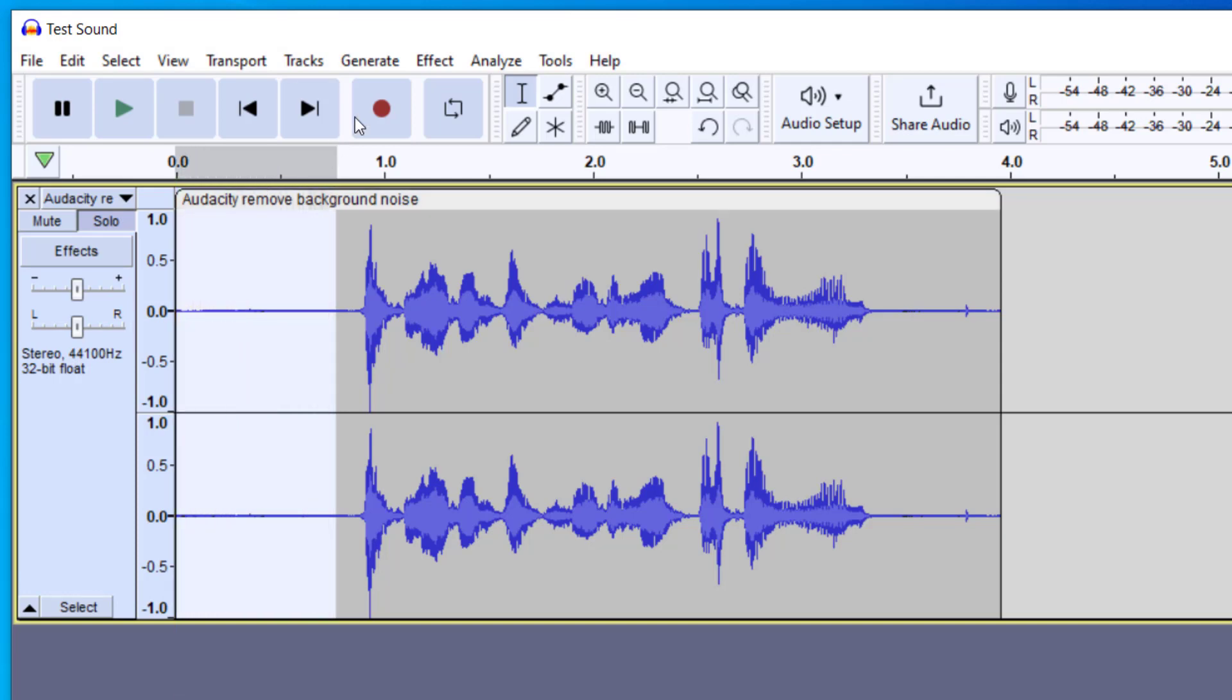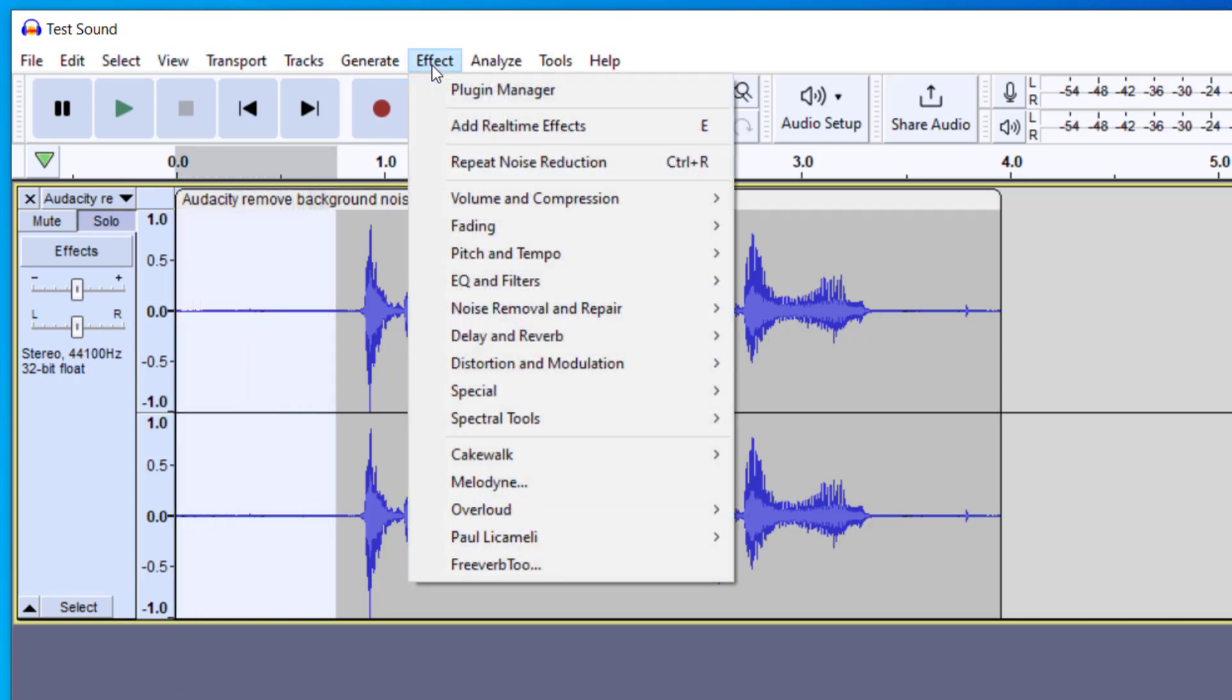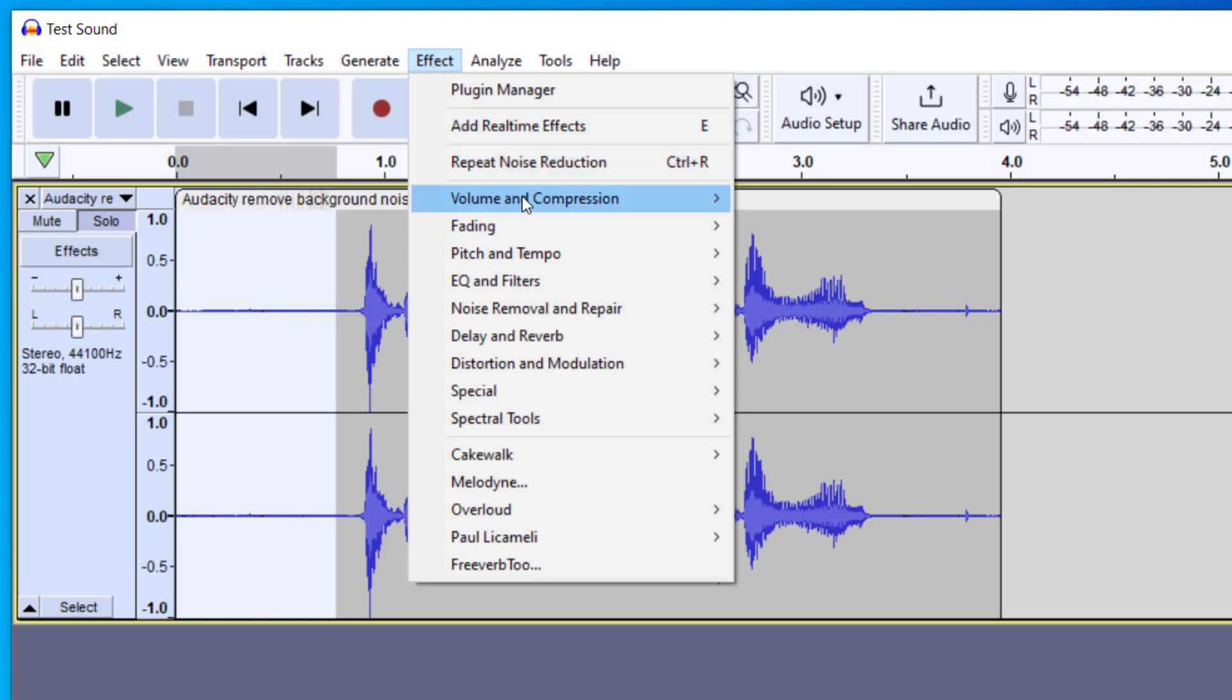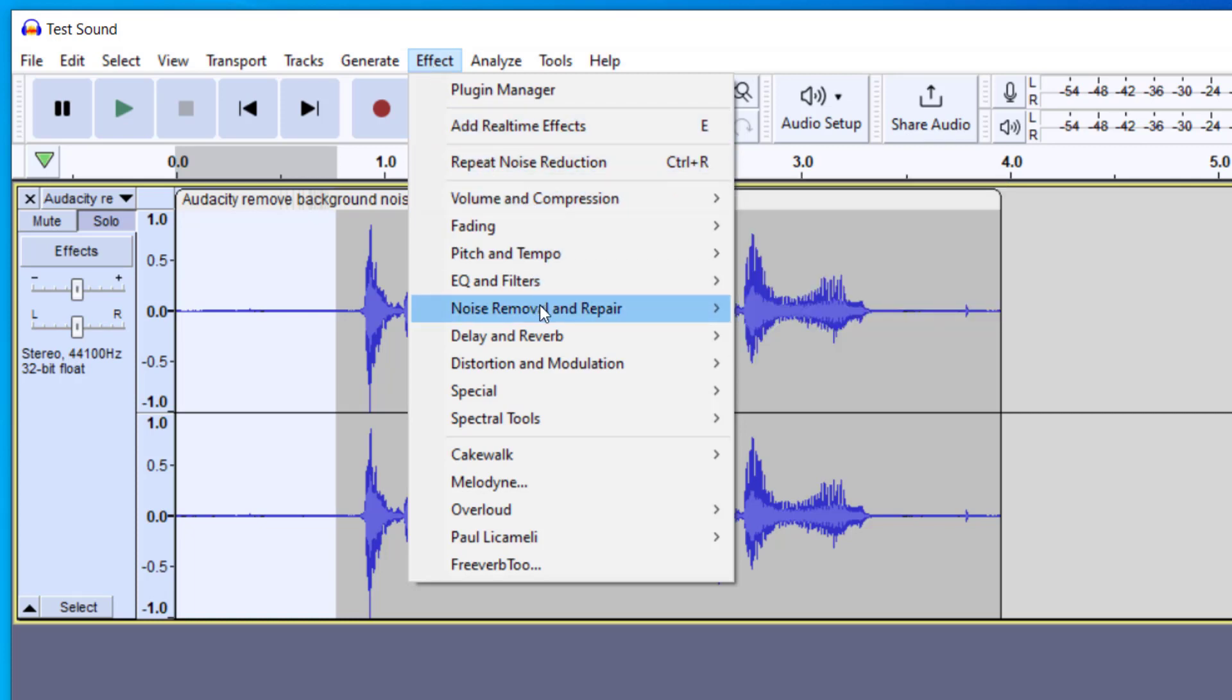And there's two steps to this. First, I want to go up to Effect, and then you're going to want to go down to Noise Removal and Repair, and then Noise Reduction. Depending on what version of Audacity you're using, you might just want to look for the word Noise Reduction. It's the same tool. So I'm going to go ahead and click on Noise Reduction.